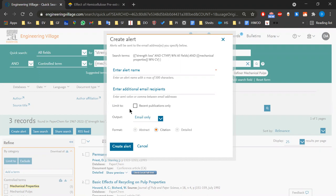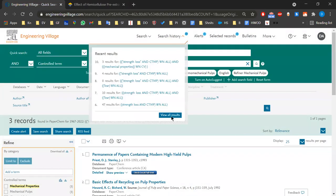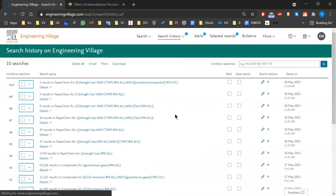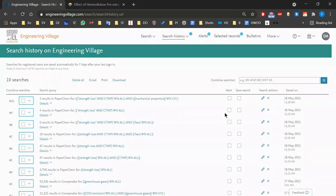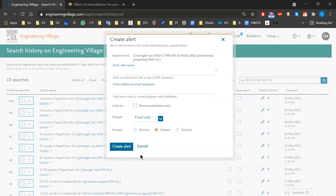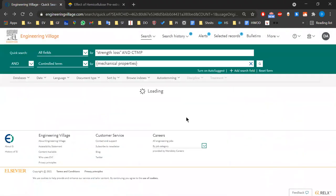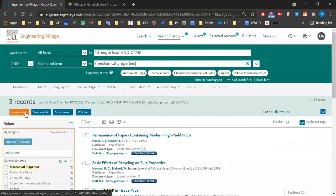Sometimes we also add older records that still match the query, but if something is 30 years old it may not matter. You can go to the search history, view results, and set an alert there. So you can either go to your search history or perform the search and then use 'Create Alert' — same result.